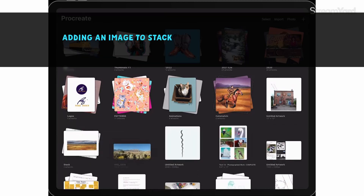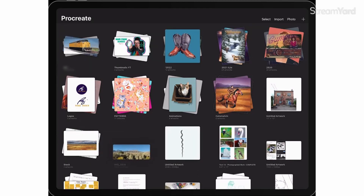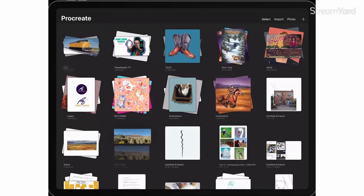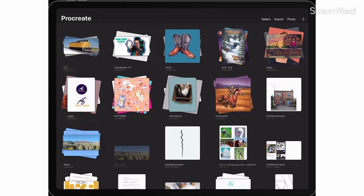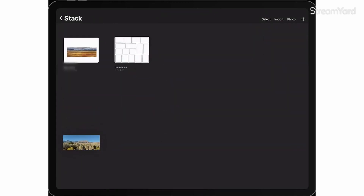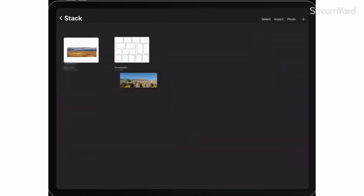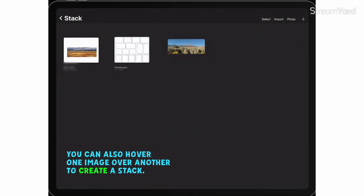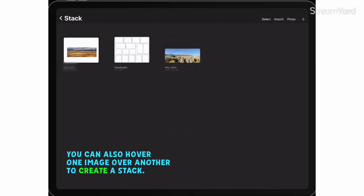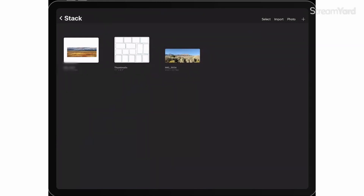We're going to add an image to a stack. We'll put our finger on it and it will become active, as you can see here. Then drag it over the stack you want to add it to, let go, and it adds it to that folder or stack.